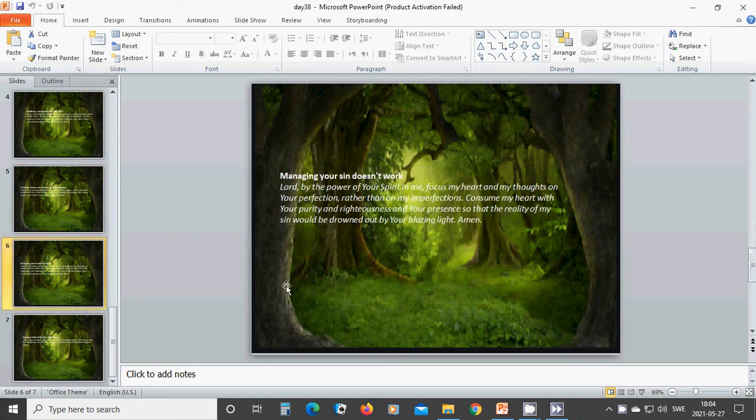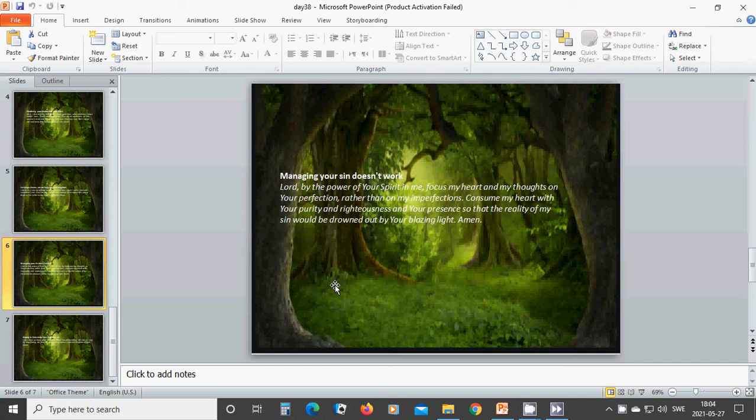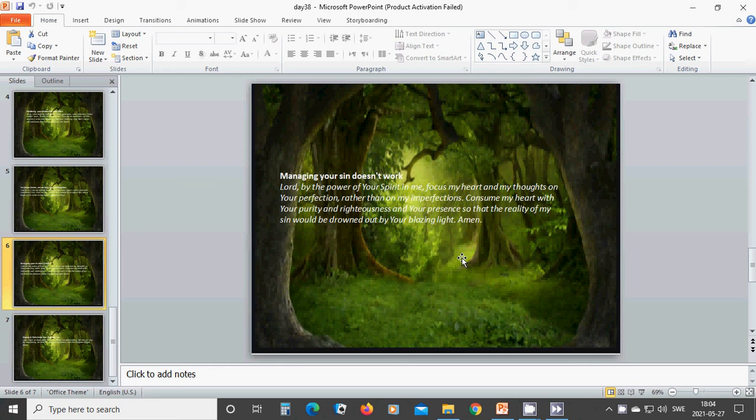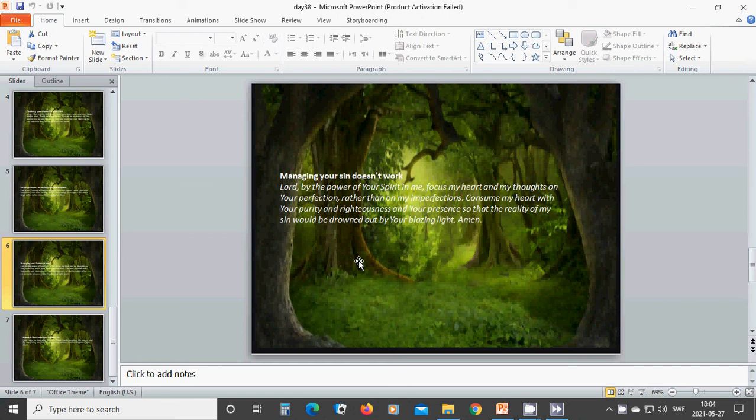Managing your sin doesn't work. Beloved Lord, by the power of your spirit in me, focus my heart and my thoughts on your perfection rather than on my imperfection. Consume my heart with your purity and righteousness and your presence so that the reality of my sin would be drowned out by your blazing light. Amen. Hallelujah. Amen. My beloved Lord.